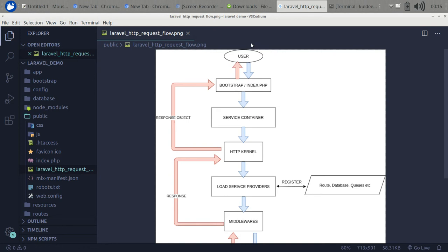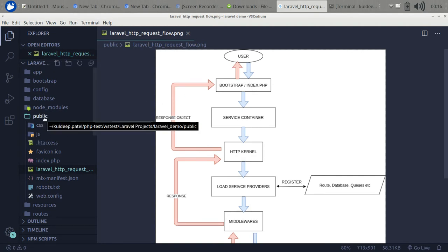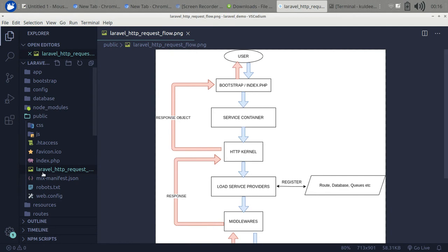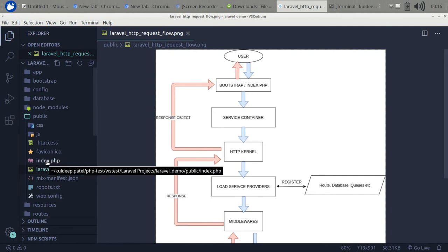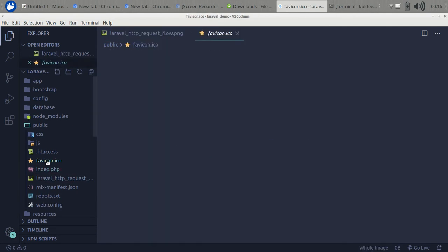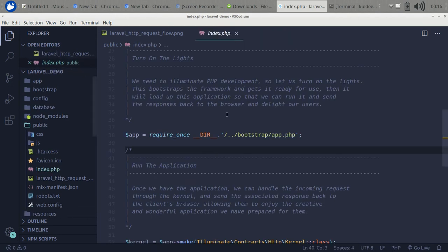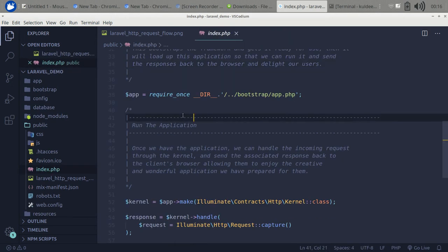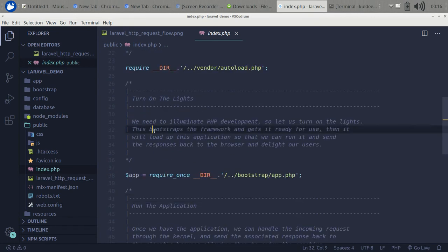Whenever the user makes a request to the Laravel application, it will come to index.php in the public folder. This file auto-loads Composer and loads the vendor folder.